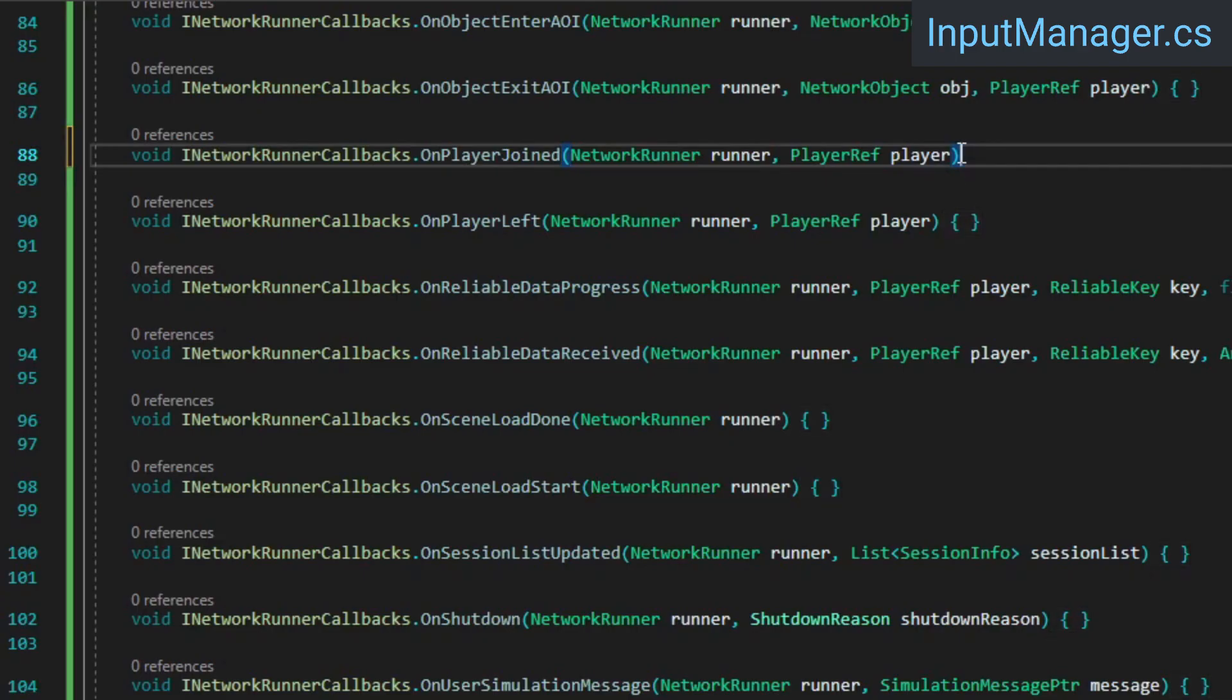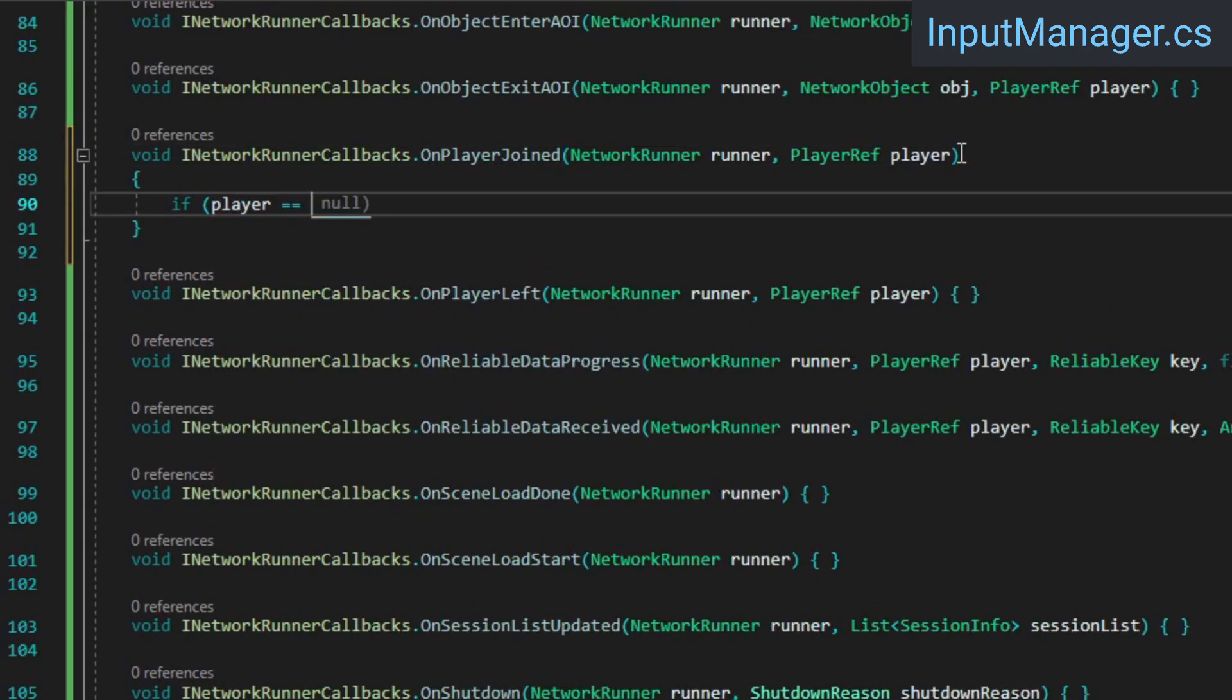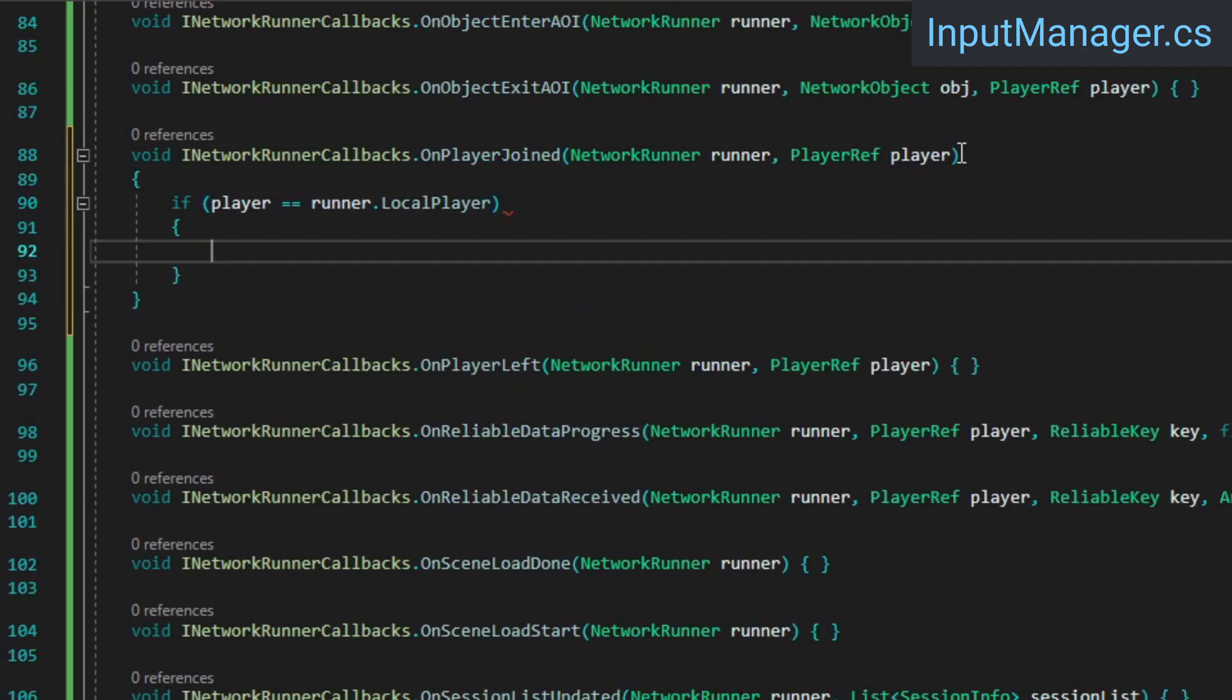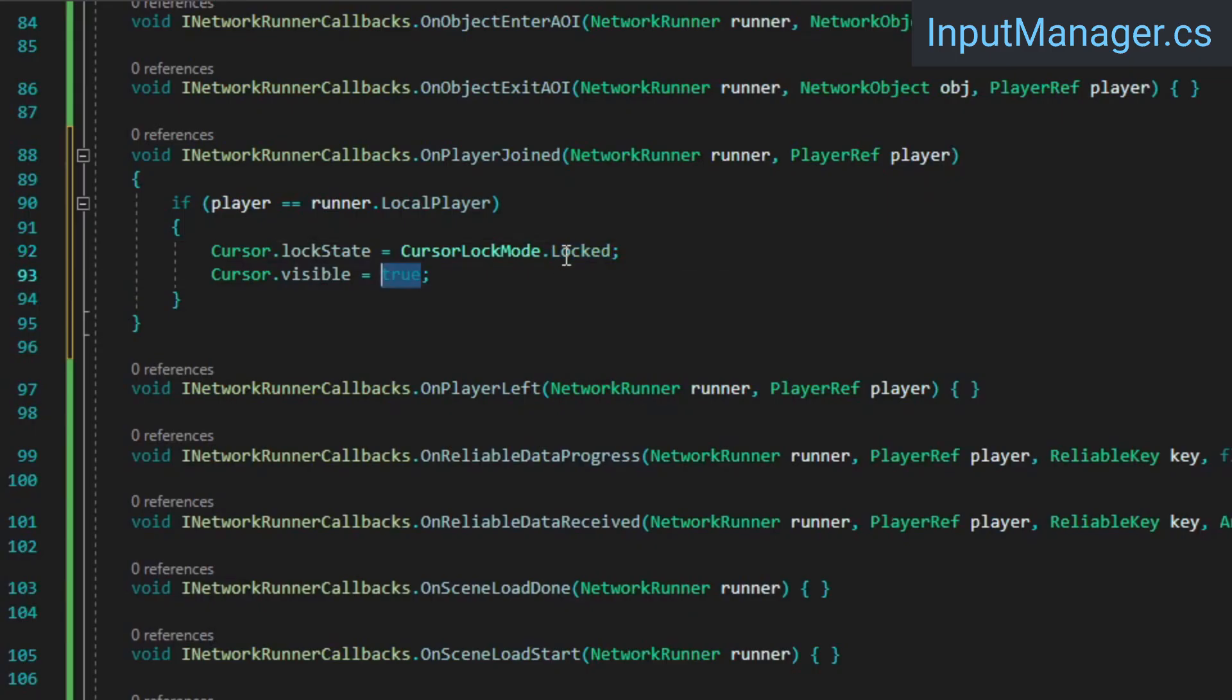In the player joined callback, we'll check if the player that joined is the local player, in which case we'll lock and hide the cursor so that when you connect you can immediately start moving around.